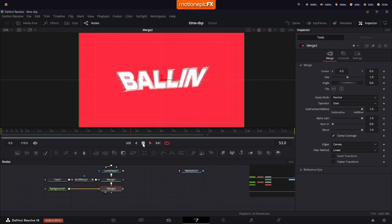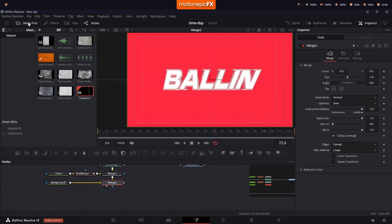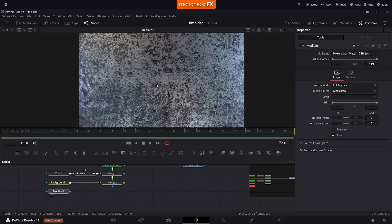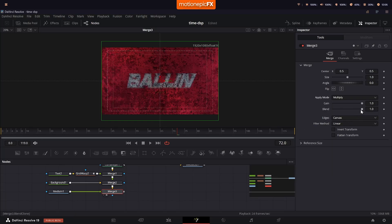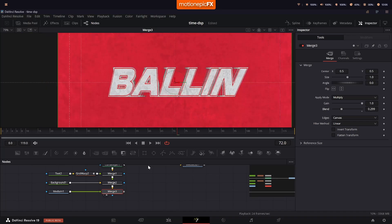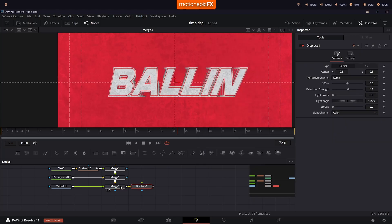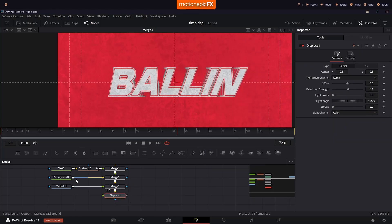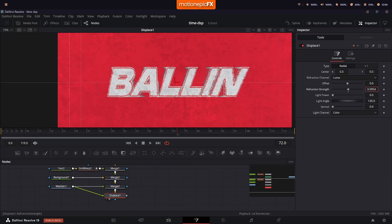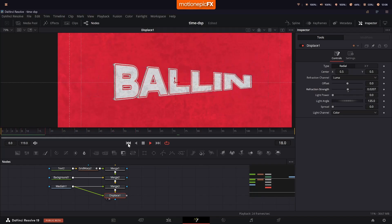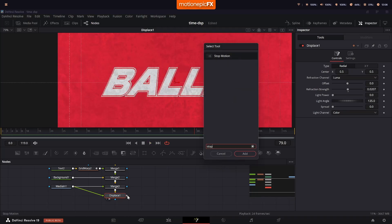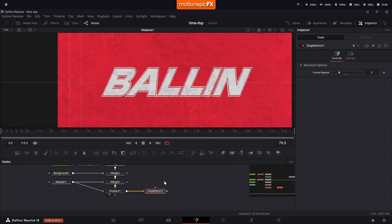Next, bring in a texture from Texture Labs and connect it to Merge 2. View Merge 3 and set the Apply Mode to Multiply, then reduce the Blend amount so you can see the texture on both the text and the background. After Merge 3, add a Displacement node to create that hand-drawn look. Connect the same texture to the Displace node. Hold Ctrl and reduce the Refraction Strength to around 0.02 and you'll end up with a nice hand-drawn animation.